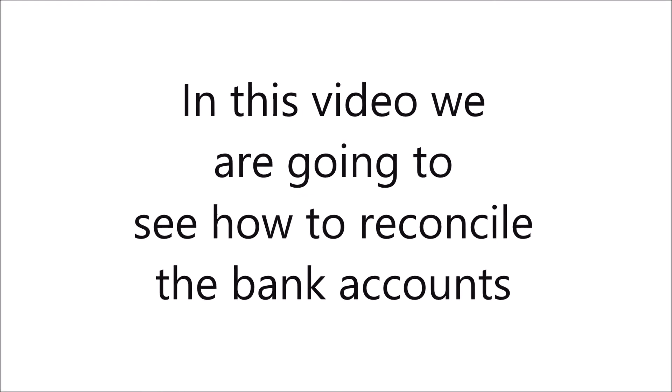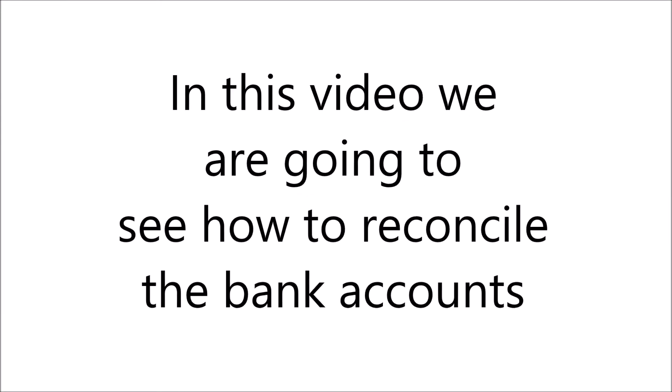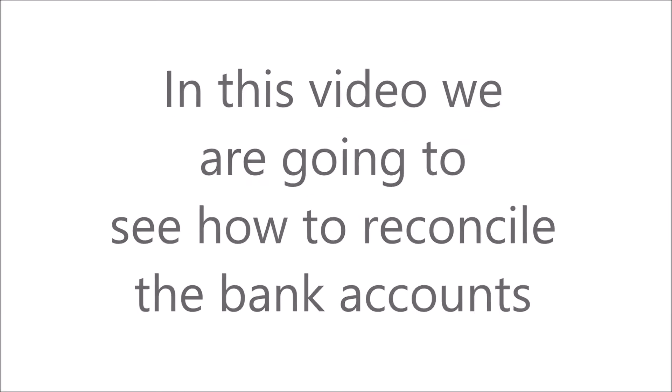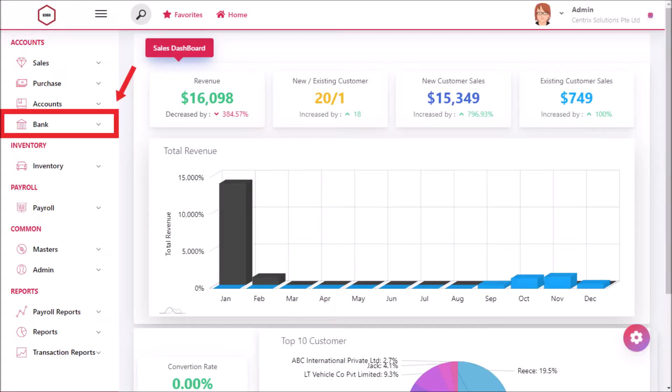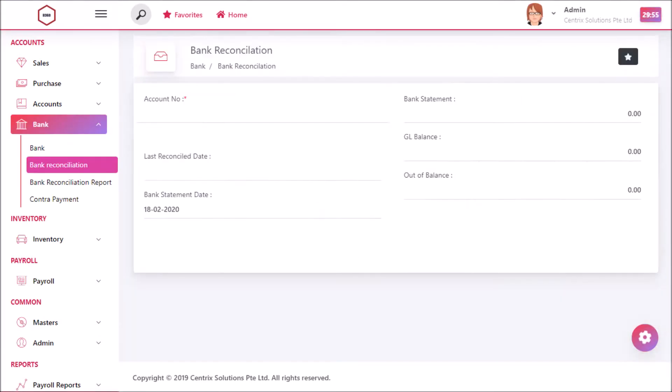In this video we are going to see how to reconcile bank accounts. Click Bank Reconciliation under Bank Module. Now Bank Reconciliation screen will be displayed.